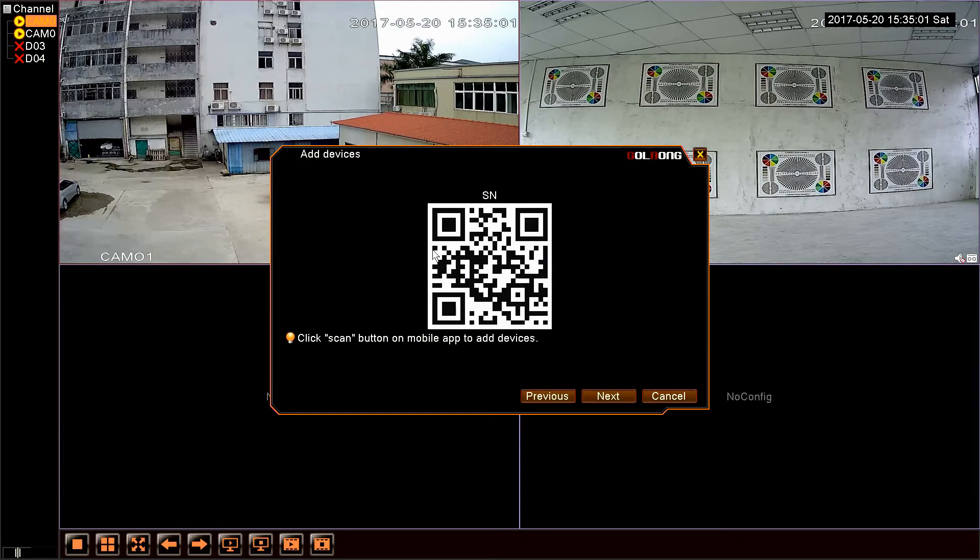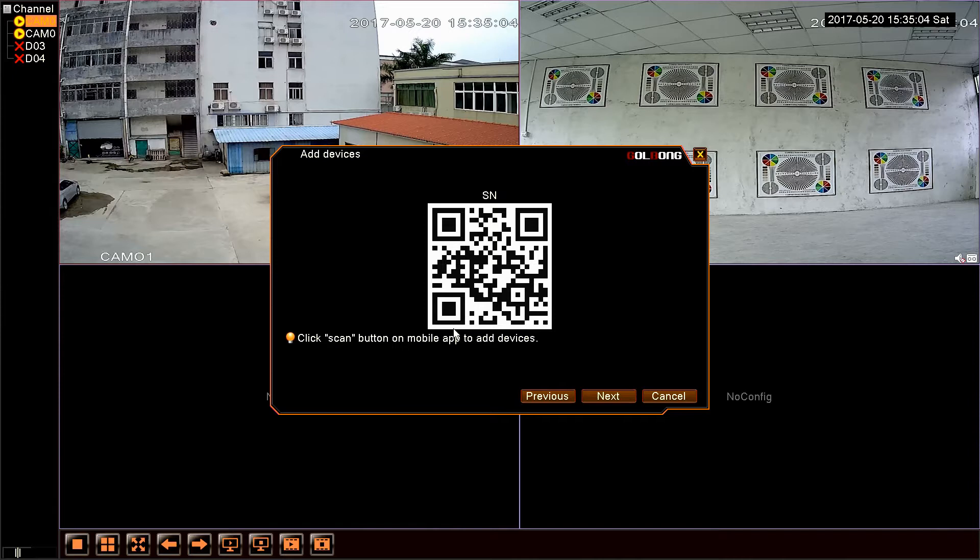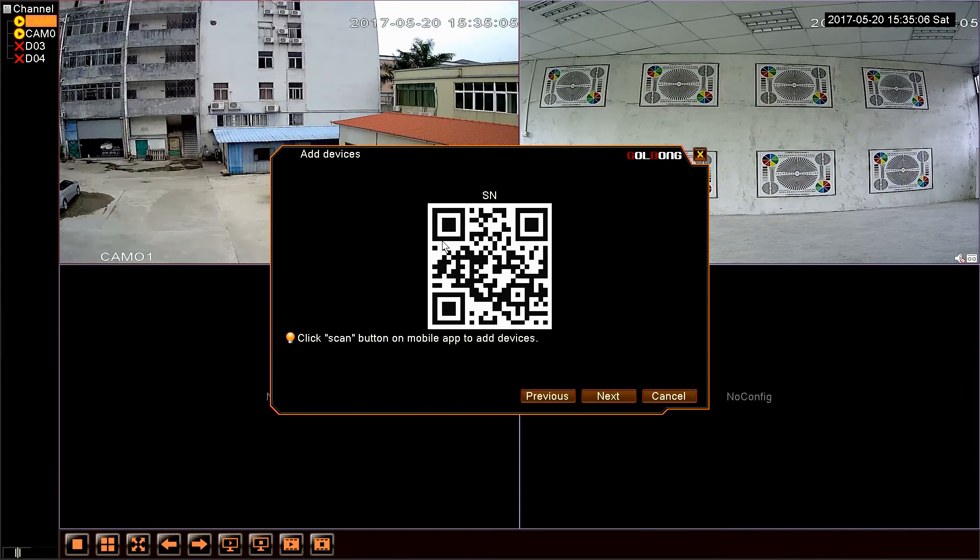And scan this QR code to add devices for remote view. You can watch my another video, understanding how to use a smartphone for remote view. Thanks for your watching.